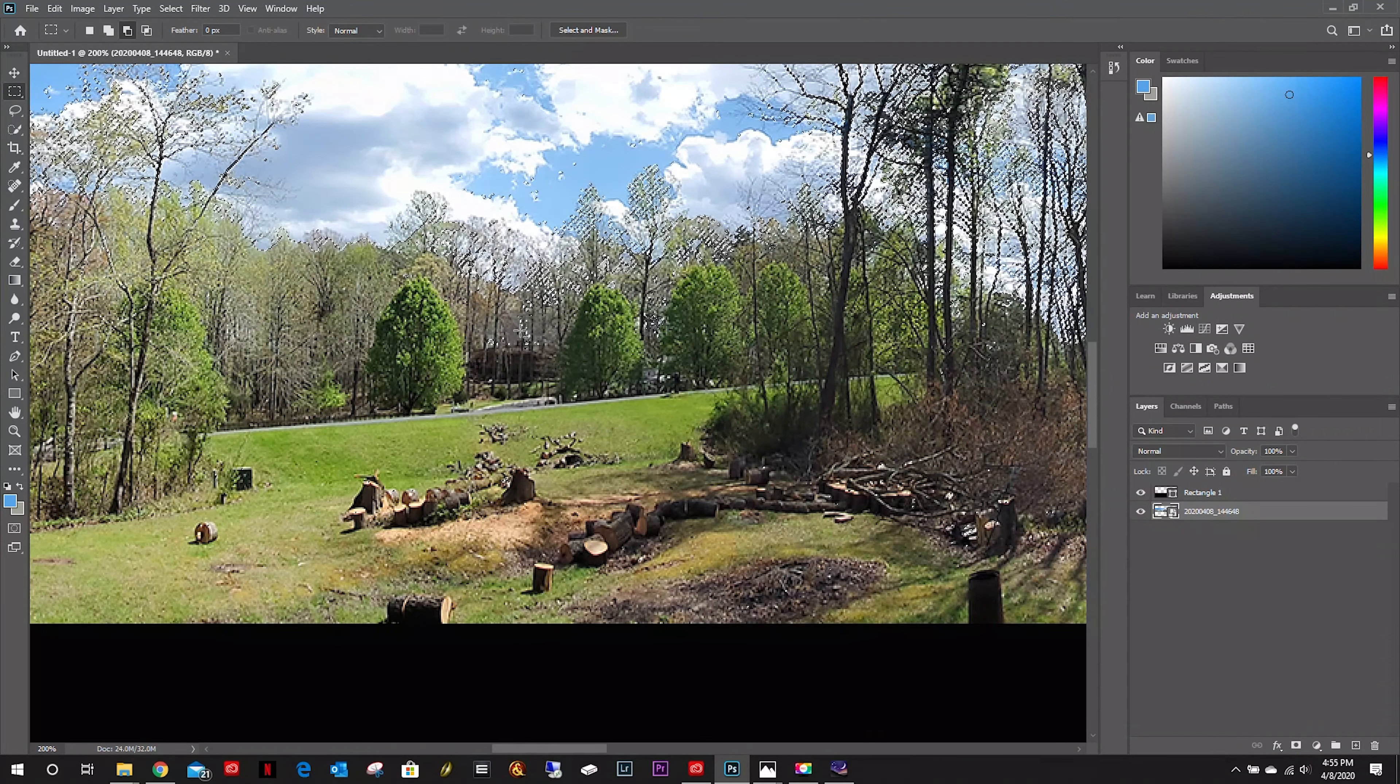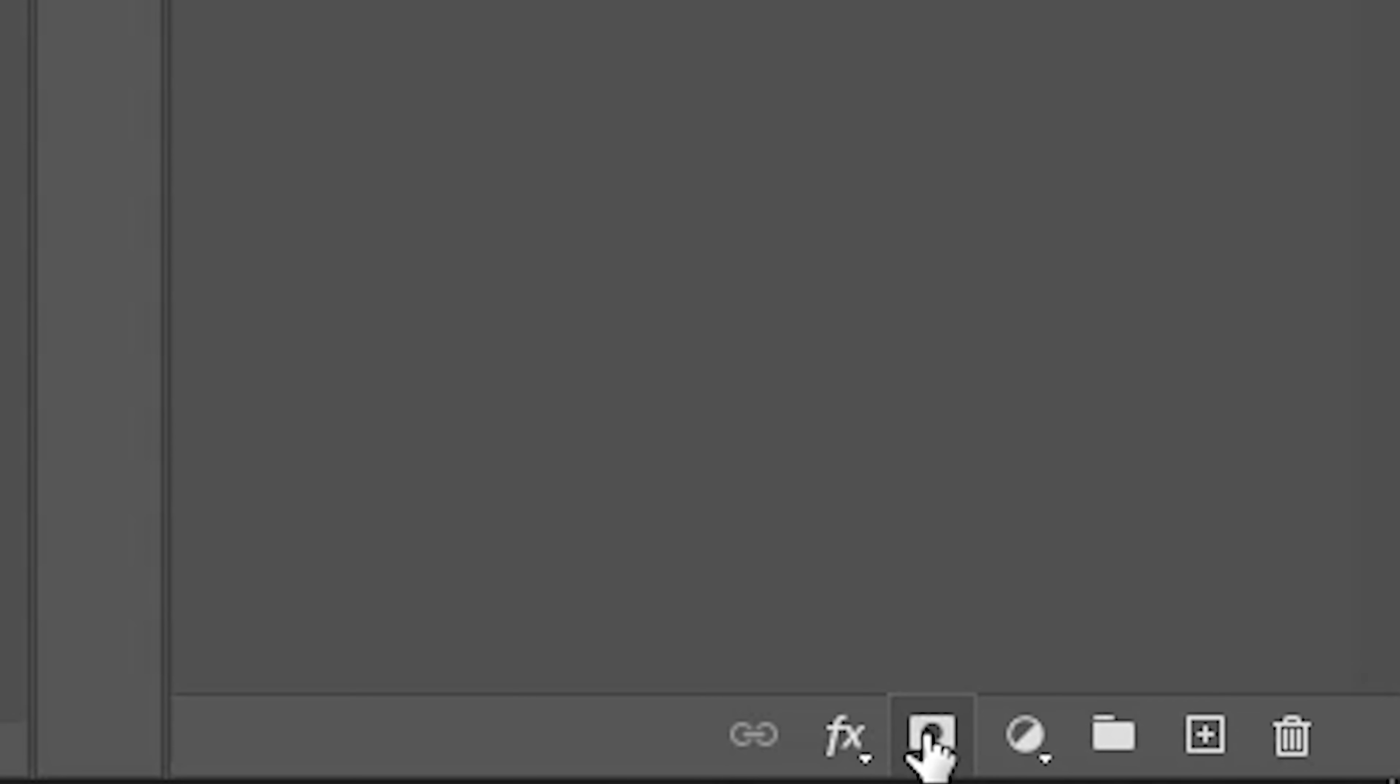Now let's zoom back out. We can come down here and hit this little add mask layer.